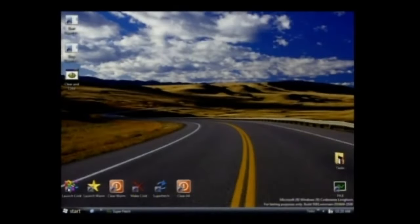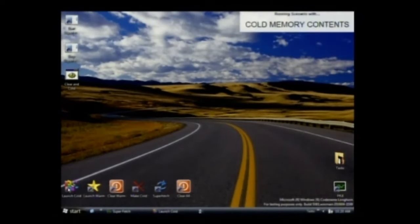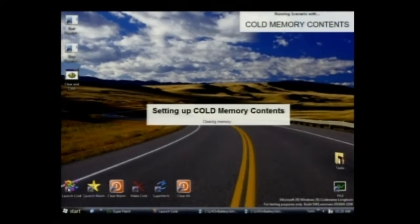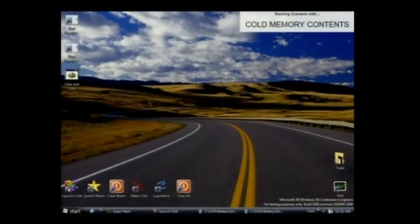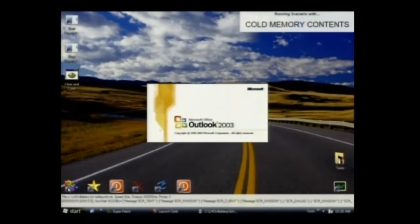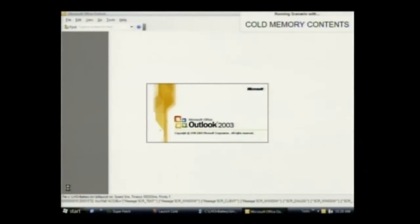And the best way to show this is I'm going to come here and I'm going to start a script. And this is without Superfetch running. This is just going to go through a set of applications and start them up. This is a 512 megabyte system.